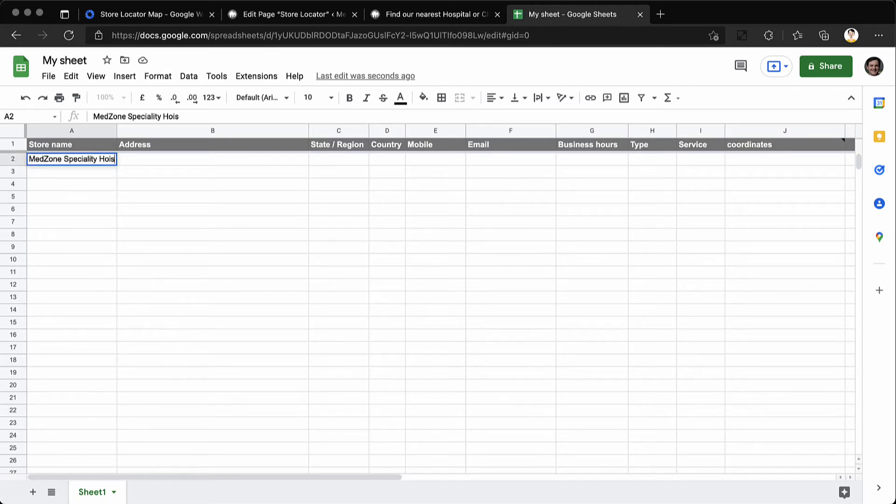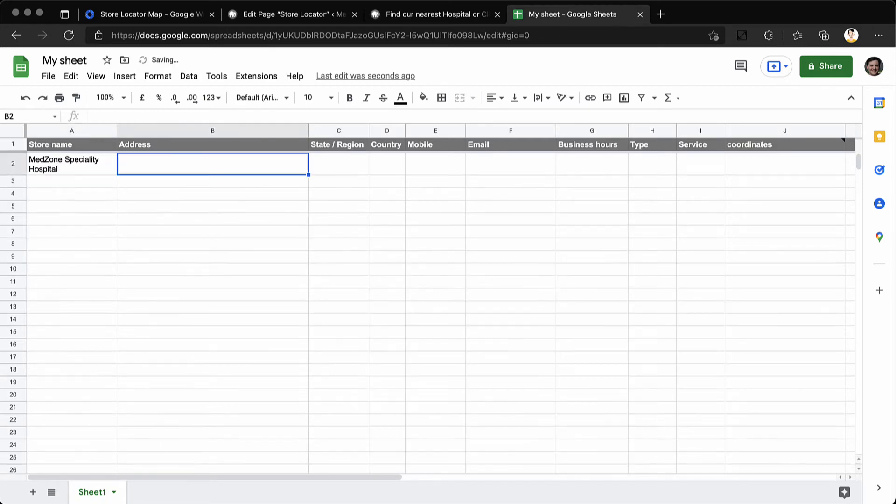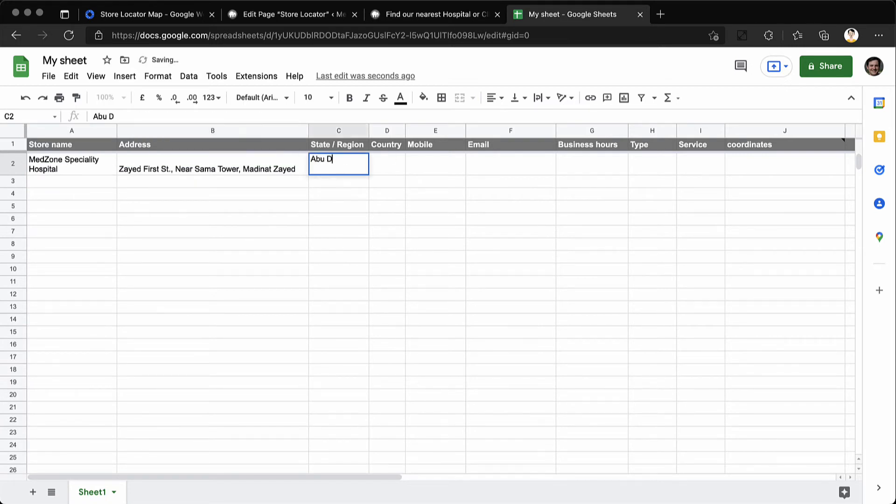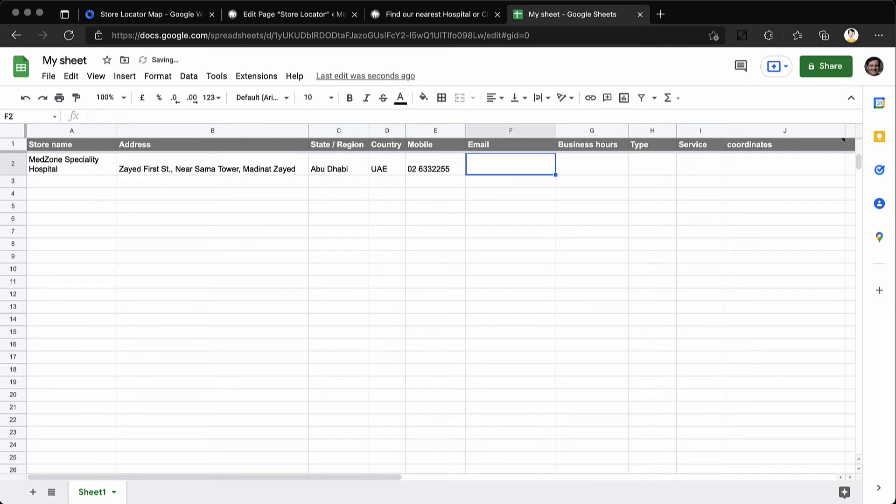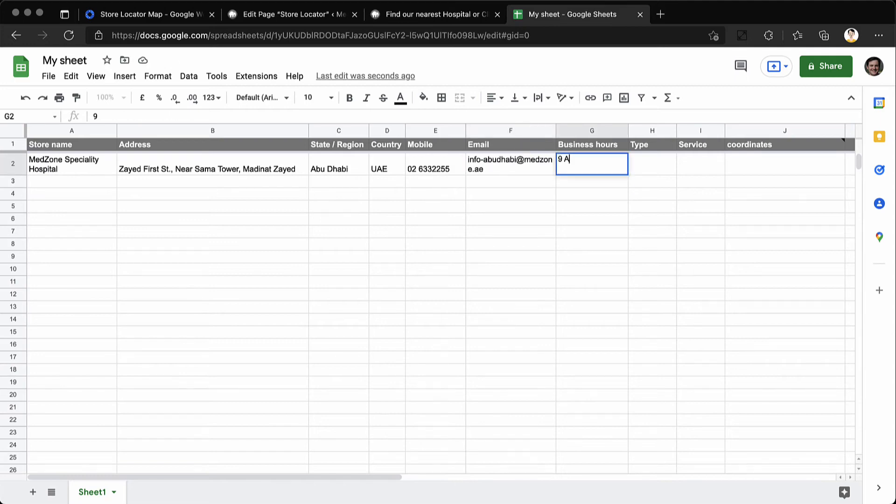Add your first entry. Provide the name, street address, state or region, the country information, a contact number, your email address, and your business hours and other information.